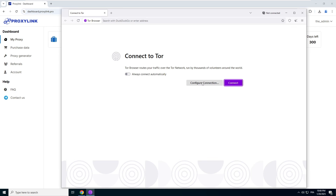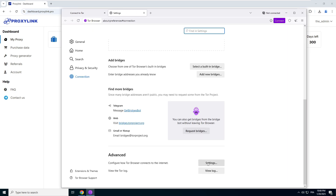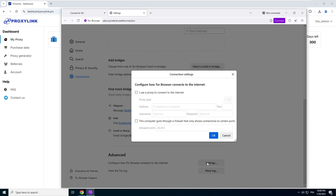Go to Tor. Click on Configure Connection, then Settings. Check the box that says 'I use a proxy to connect to the internet.' Choose SOCKS5.